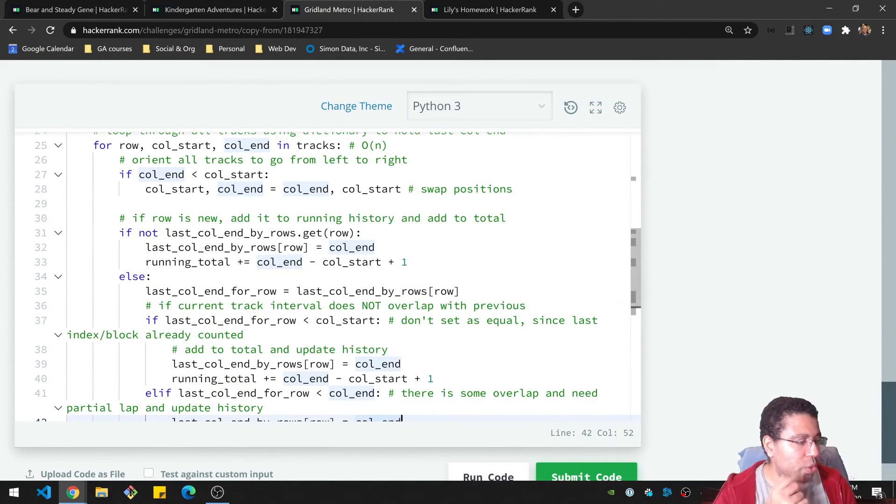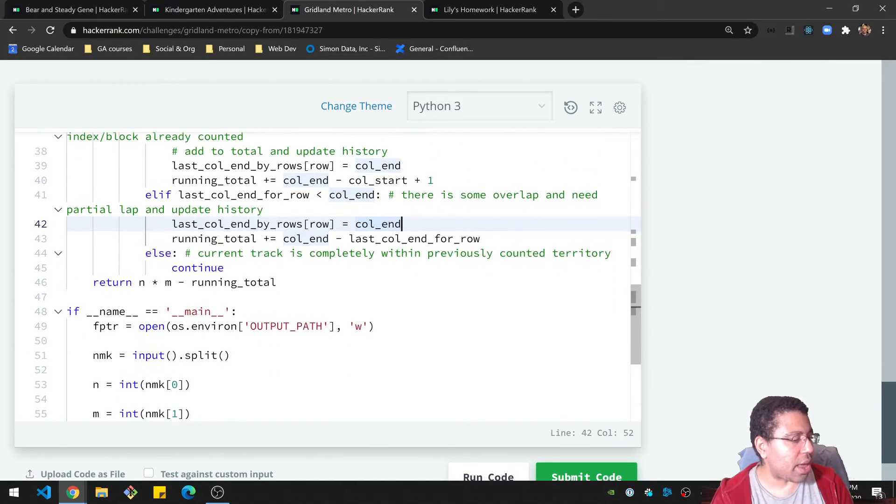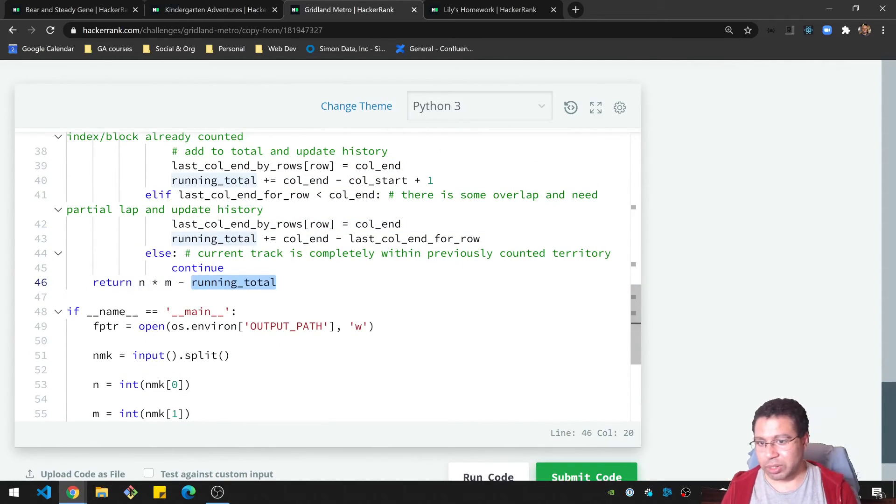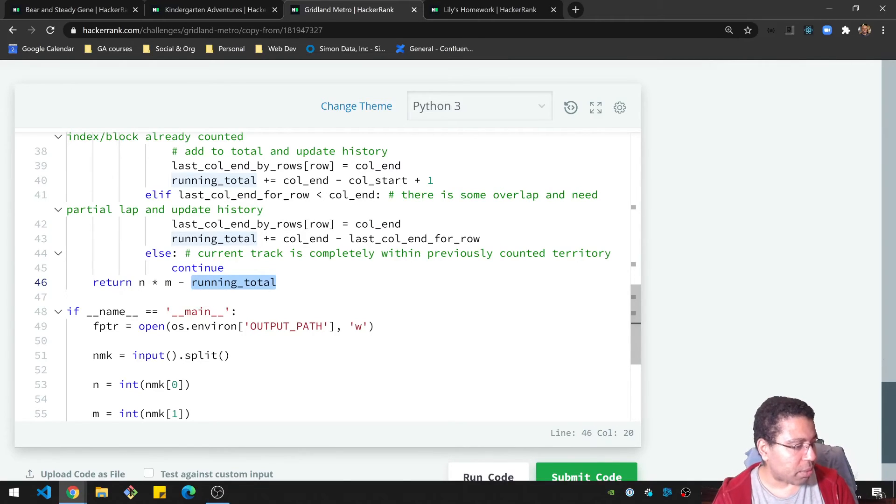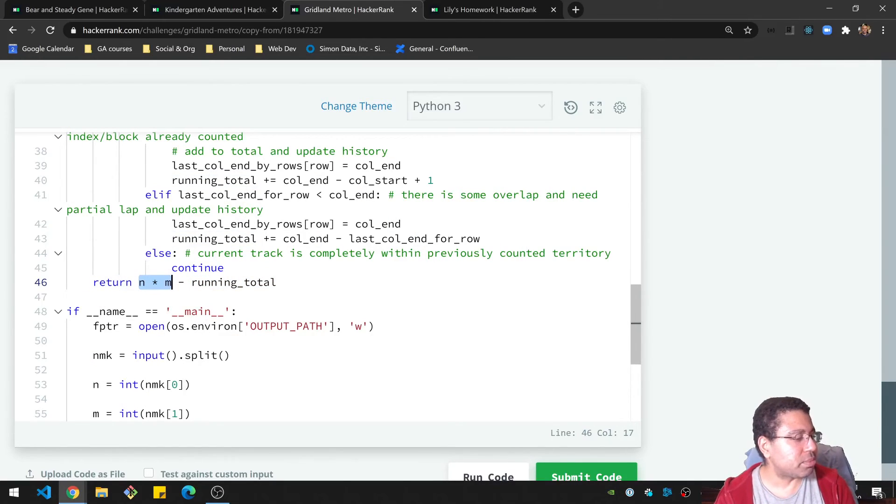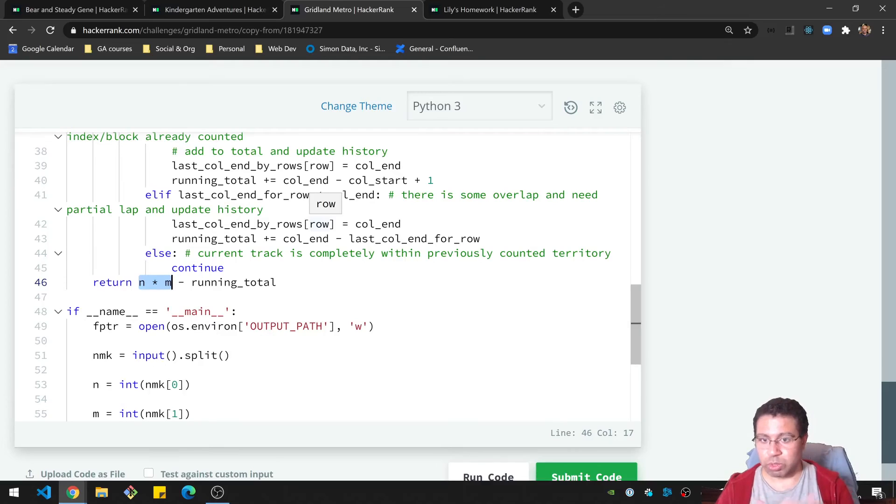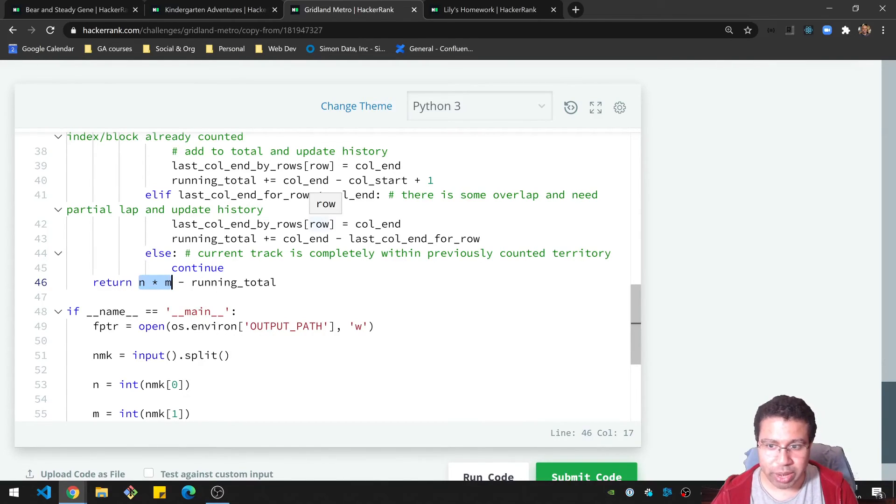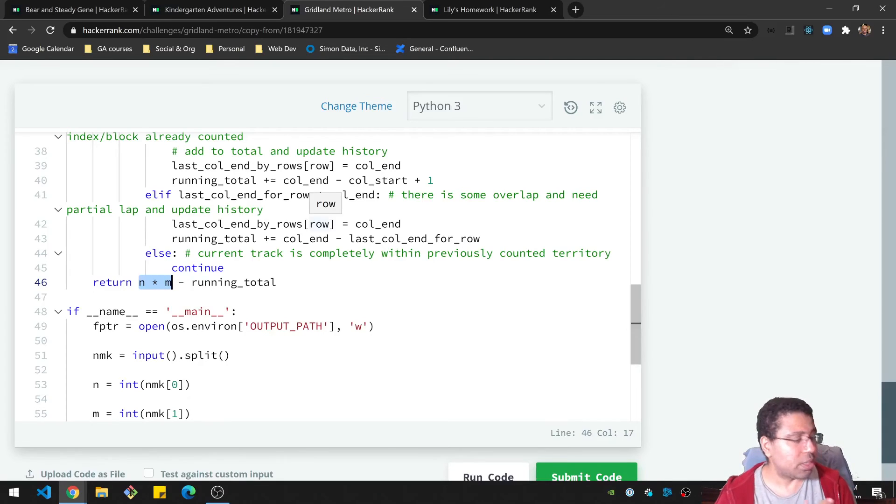And then once you do that, you're going through each track to do that. And at the end, you will have a running total that is the number of blocks that are taken up. You say, I'm going to take N times M, which is our total number of blocks, and subtract the running total, which is the blocks that are taken up by the tracks. And you get your answer. So let's check this one out.